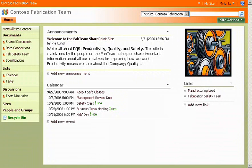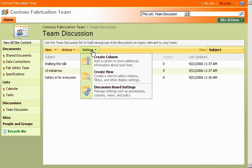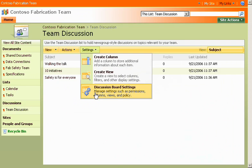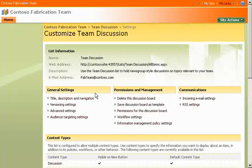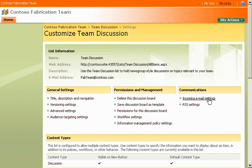Next, I go to the team homepage. I think I'll add email to the team discussion page first. On the toolbar, I click Settings, and then Discussion Board Settings. Under Communications, I click Incoming Email Settings.